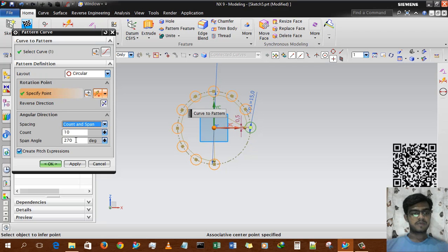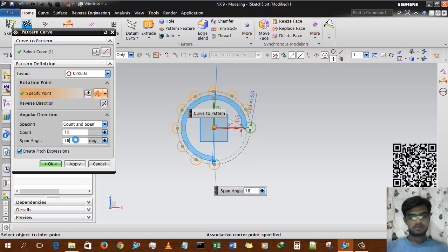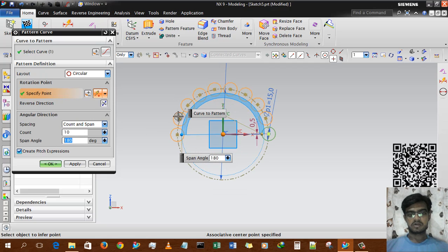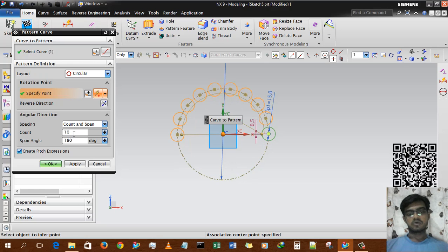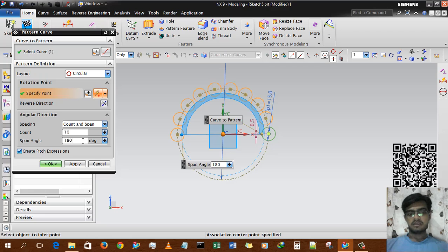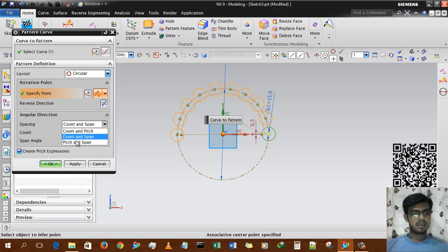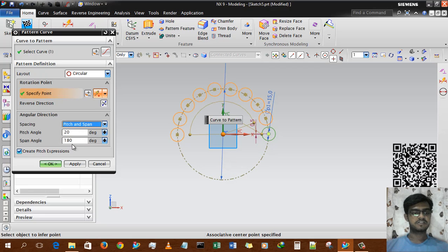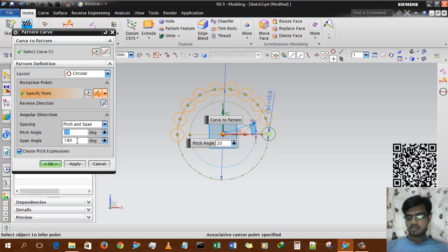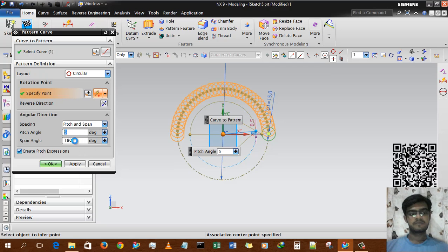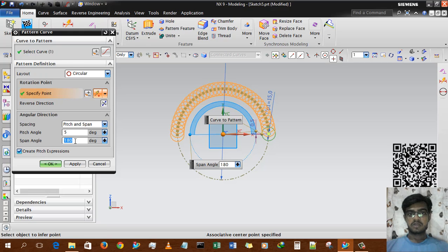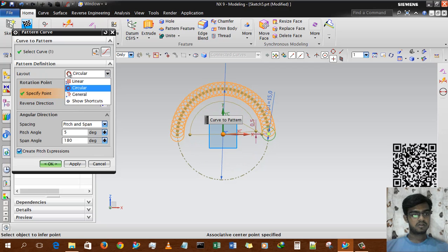With 'count and span' — 180 degrees is the total span and 10 instances are fixed within 180 degrees. The last option is 'pitch and span' — for example, 5 degrees pitch and 180 degrees span will automatically adjust the number of instances.